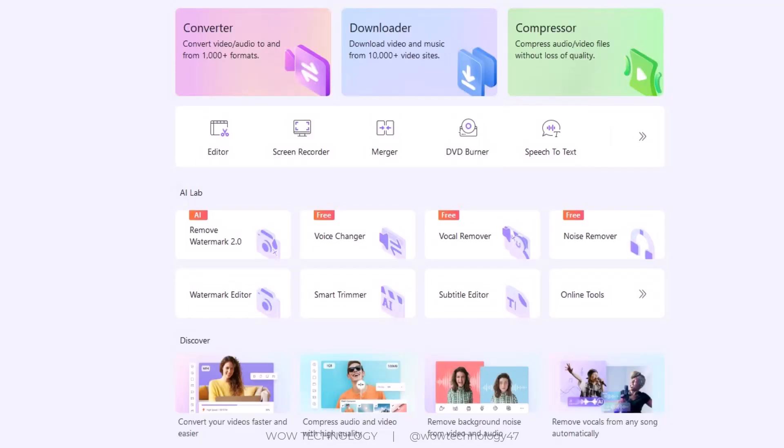DVD Burner will efficiently complete your DVD burning, built with a vast collection of DVD templates. With Speech-to-Text, easily convert video and audio into text and simplify the process of extracting valuable information.